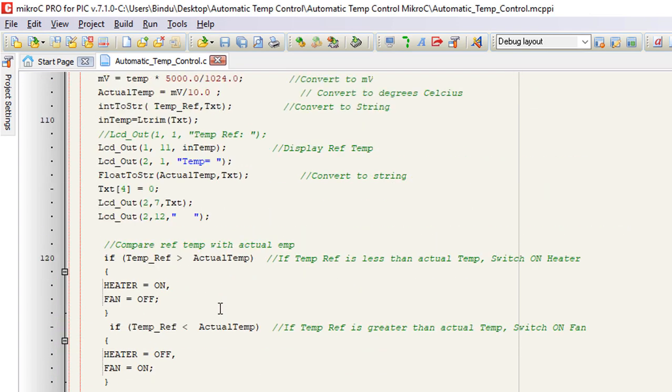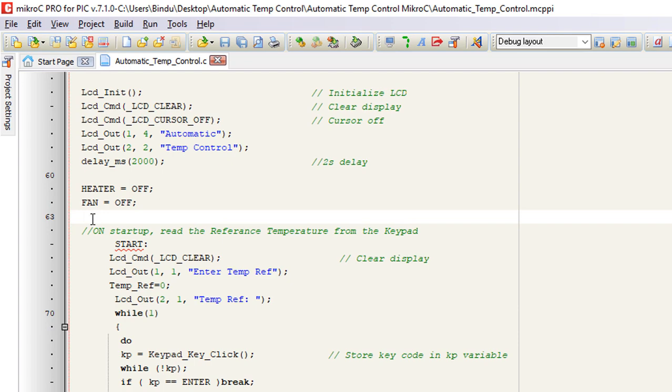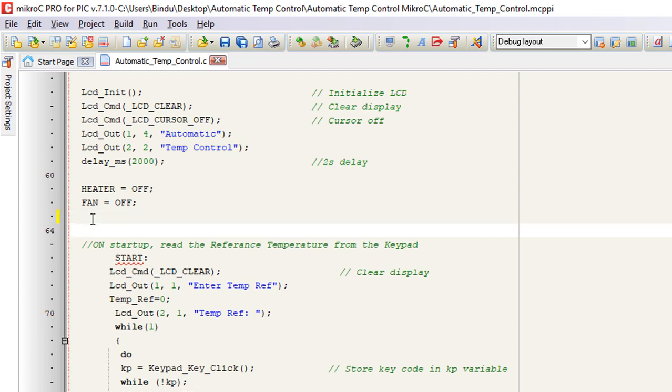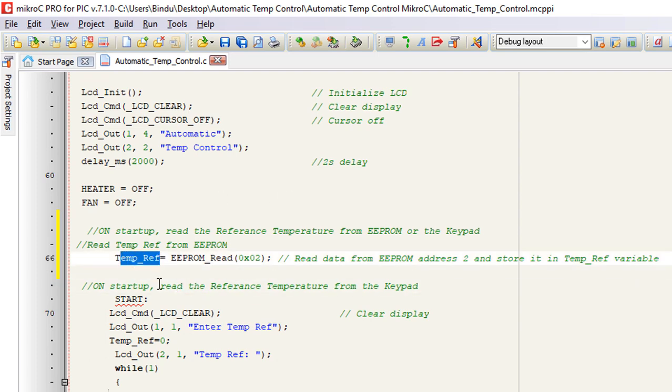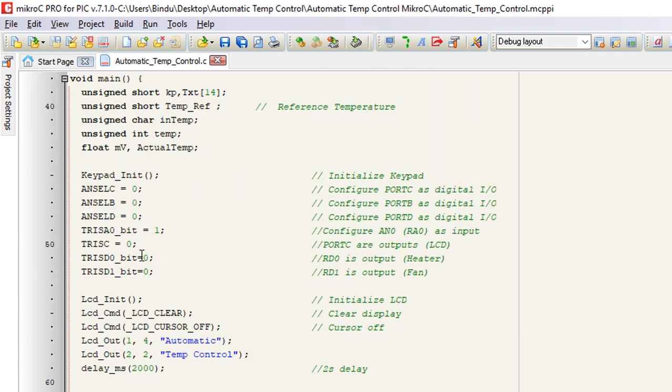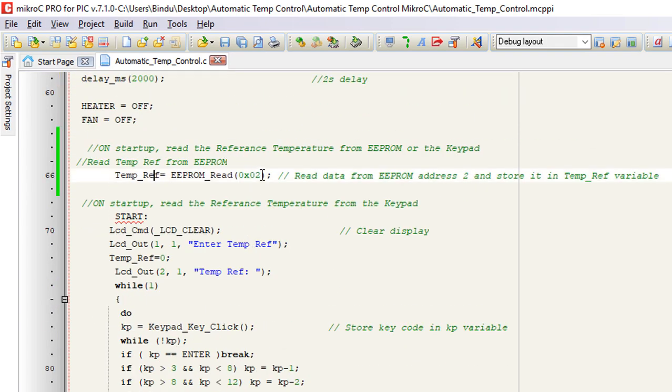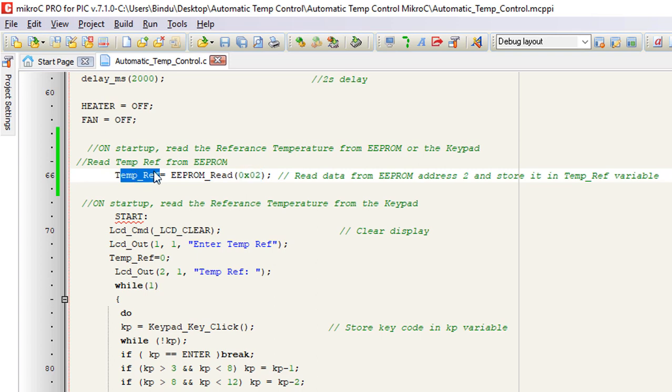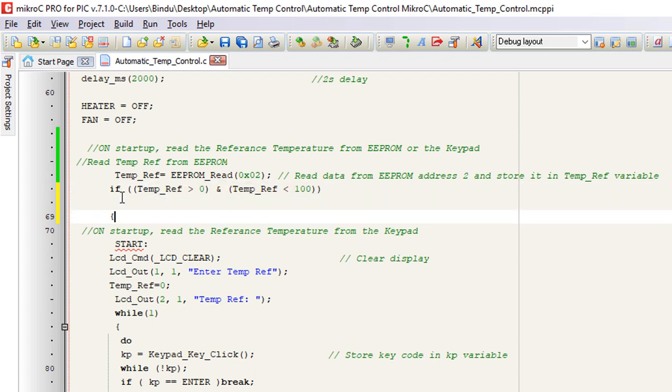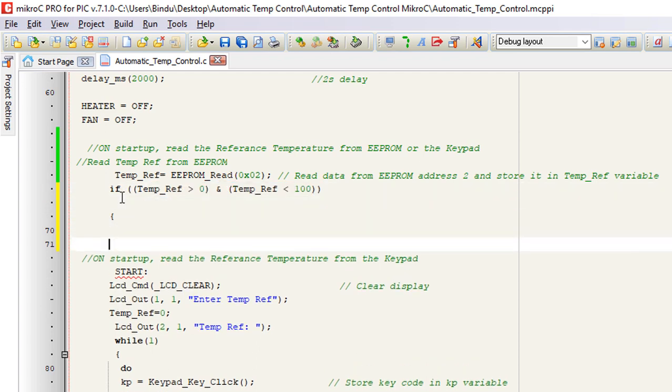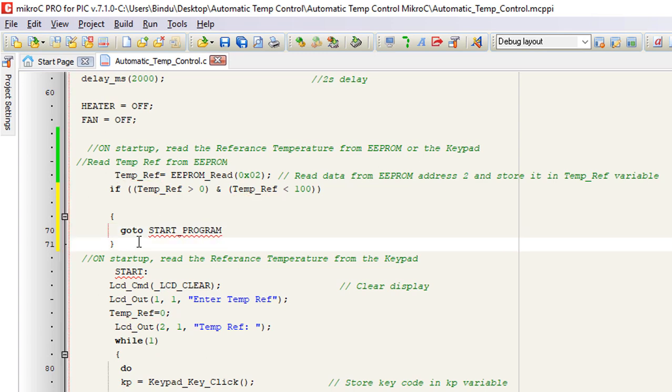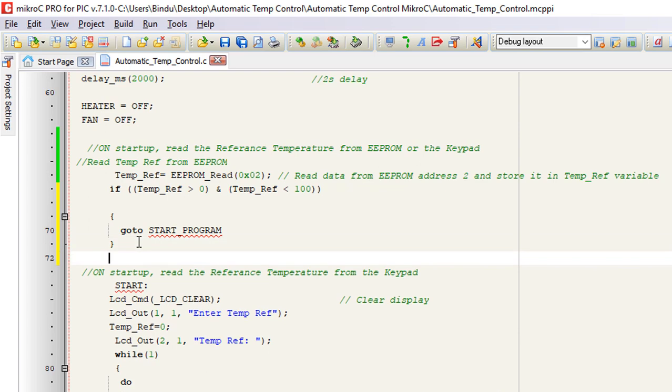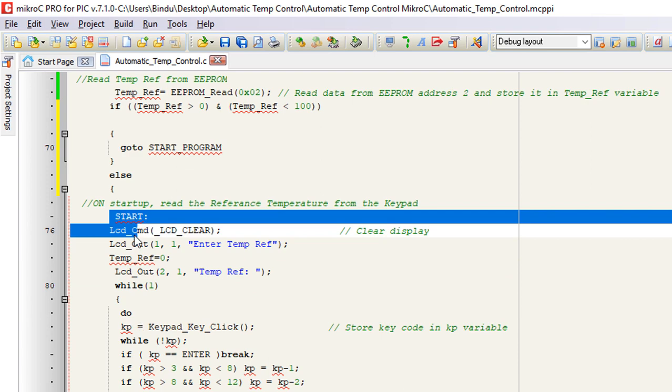Before we set our reference temperature, we're going to start reading first from the EEPROM to check if you've got a saved reference temperature value. We're going to change this temp_ref variable data type from short to int. We're going to read data from the EEPROM address 2. You can use any address. We picked randomly this address and store this number in temp_ref variable. If there is some data, then we're going to go straight to the main program. Go to start program. And if there is no saved value, then we're going to set a new reference temperature.